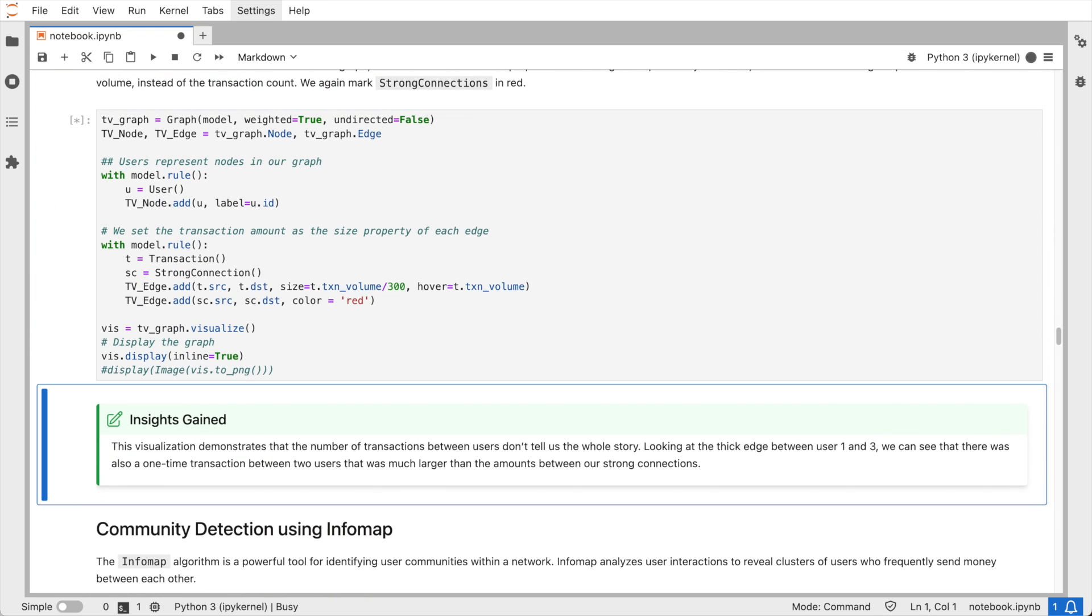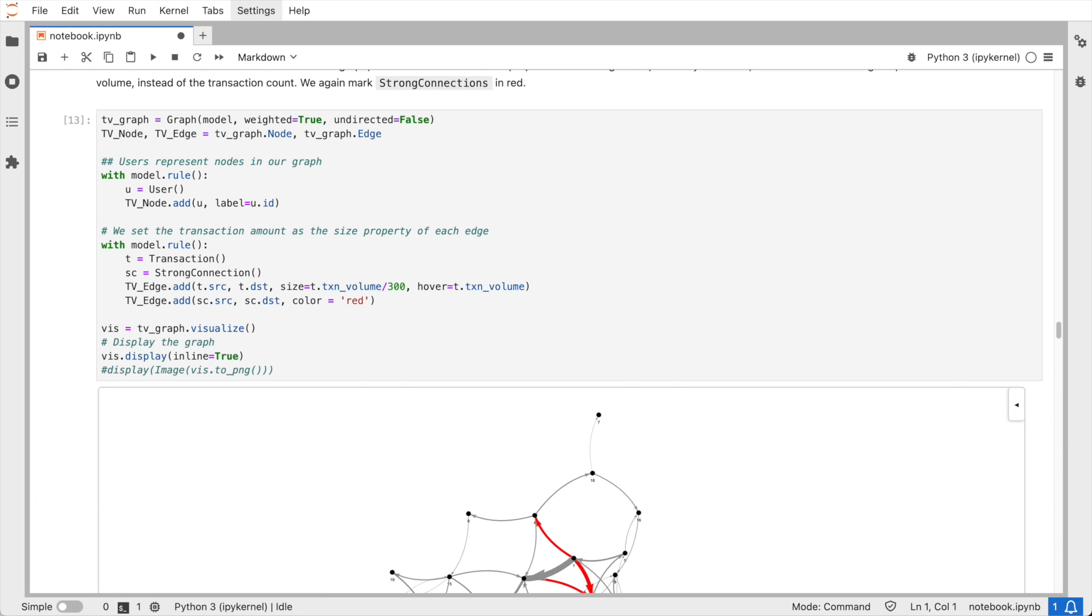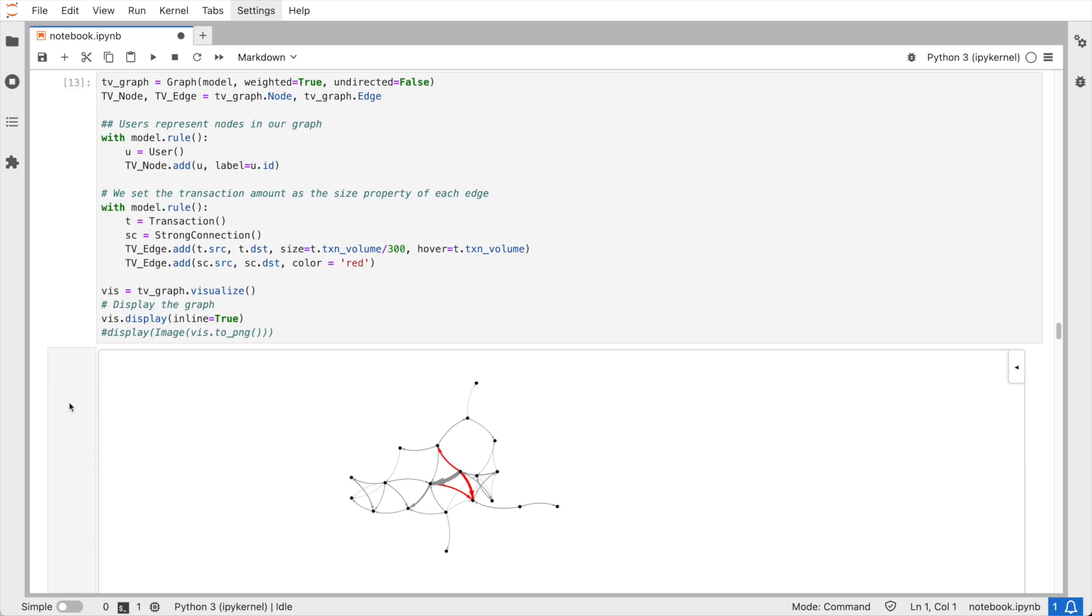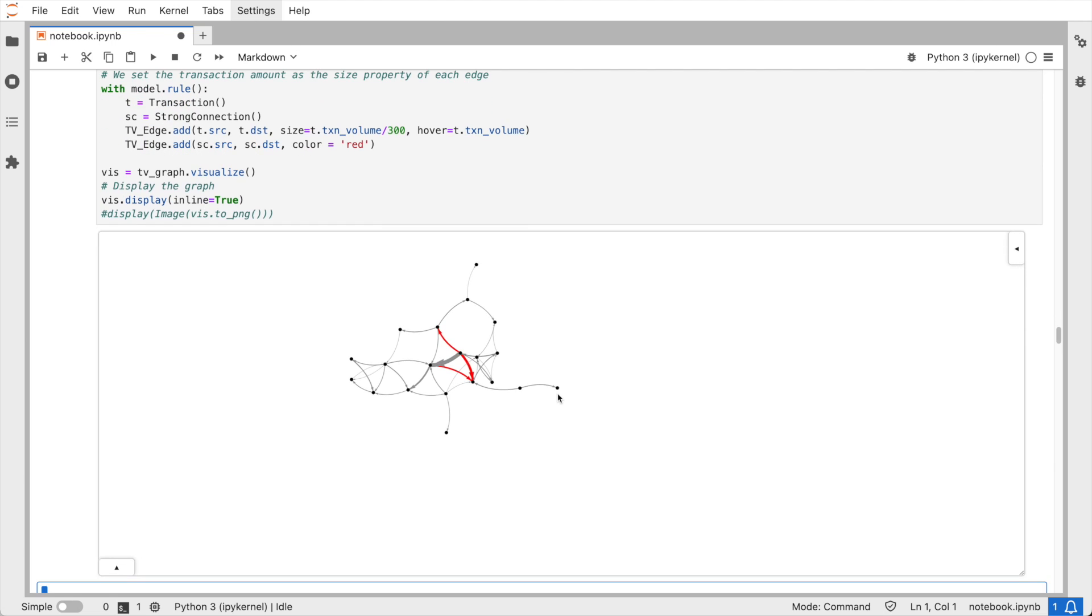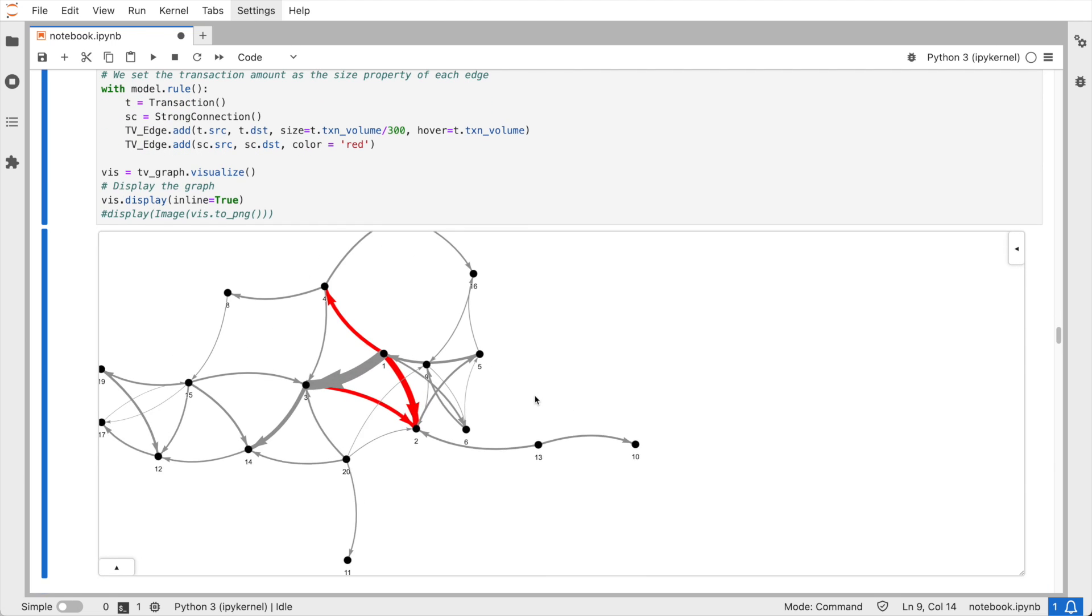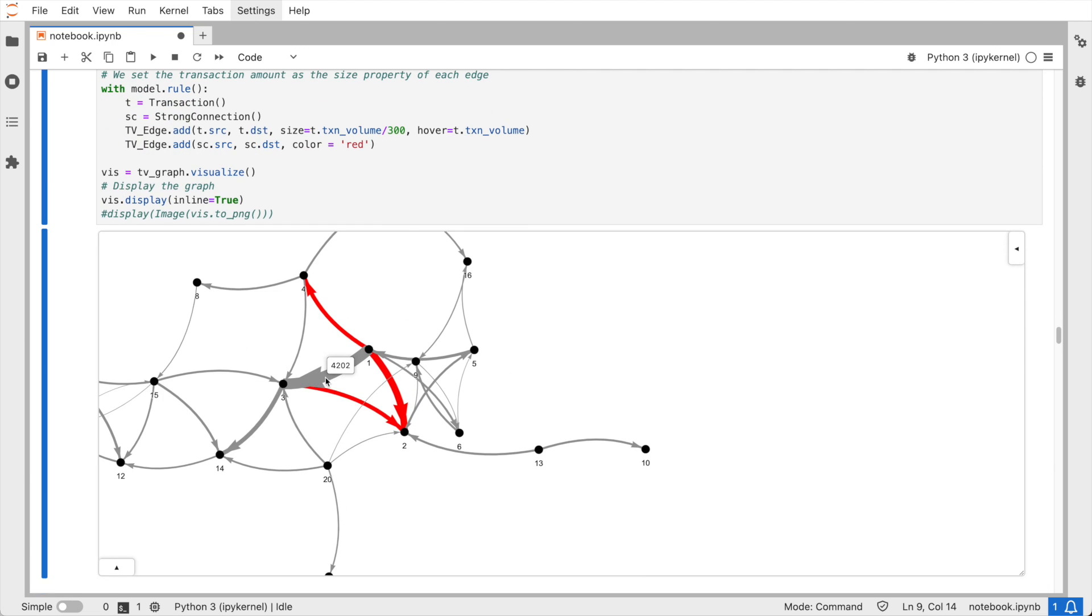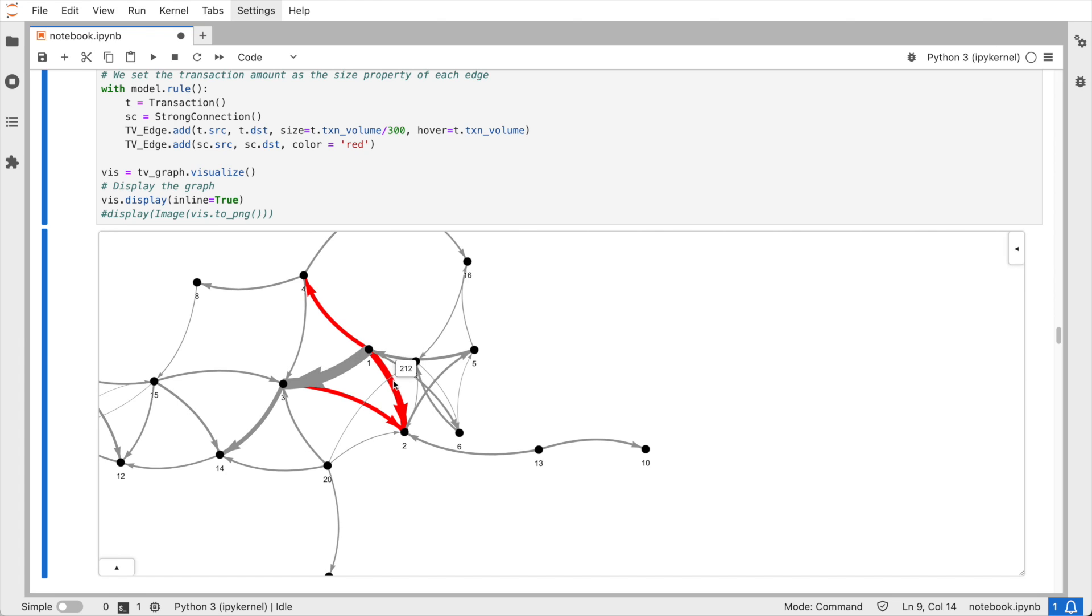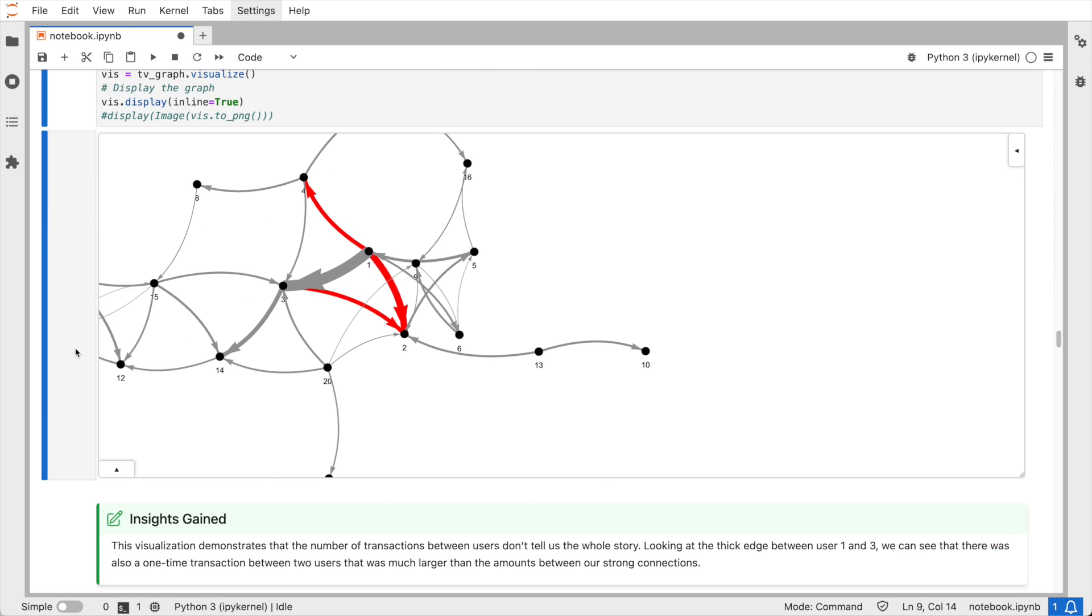These might be interesting users for targeted marketing campaigns. We can take a look now at how our graph changes if we use the transaction volume as the edge thickness, instead of the count of transactions. Red connections are still marking the ones that appear more frequently. And now the picture demonstrates that the number of transactions is not enough to tell the whole story, since we can clearly see that the thick edge between user with ID 1 and user with ID 3 was not considered a strong connection, as it was a one-time transfer, but of a much larger sum.